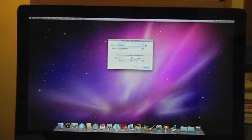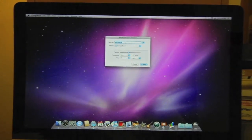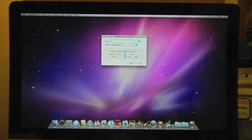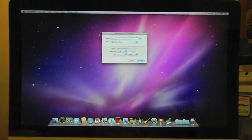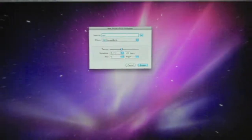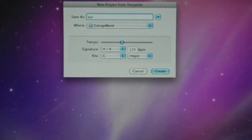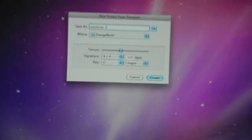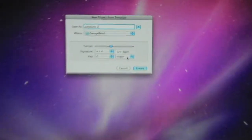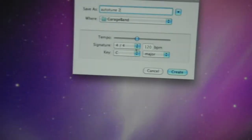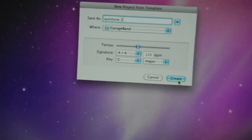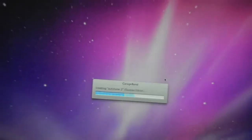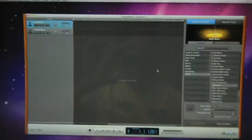Right after that, you're going to have to pick a name for it. Just put Auto-Tune or whatever. Once you're finished typing in Auto-Tune, click Create.